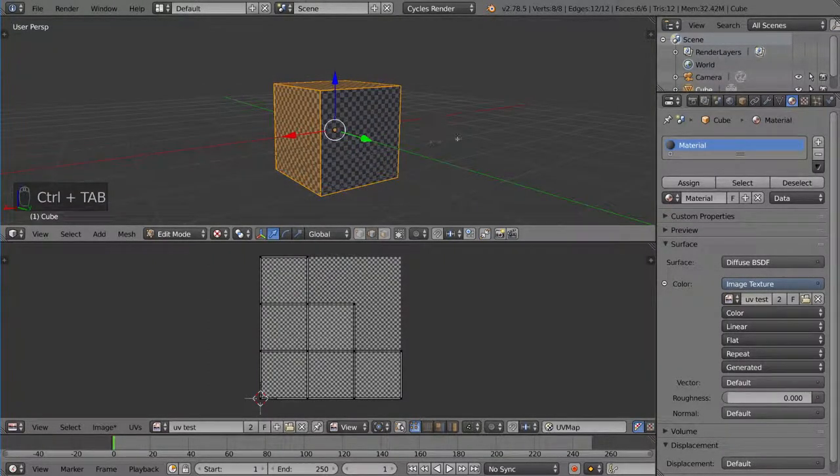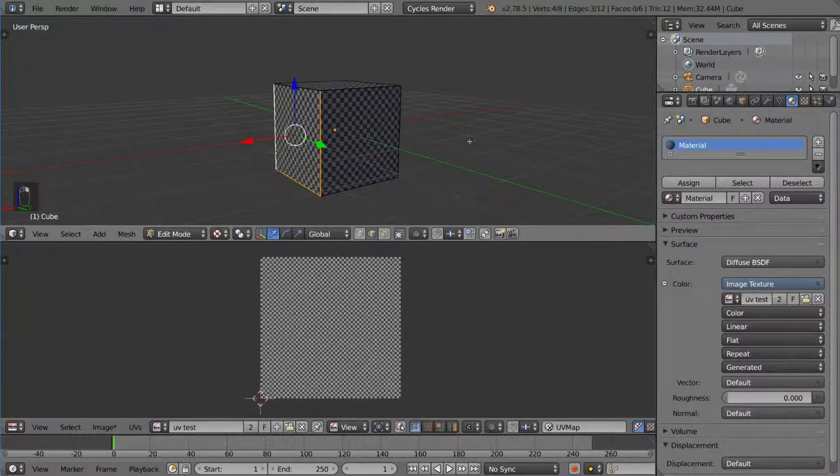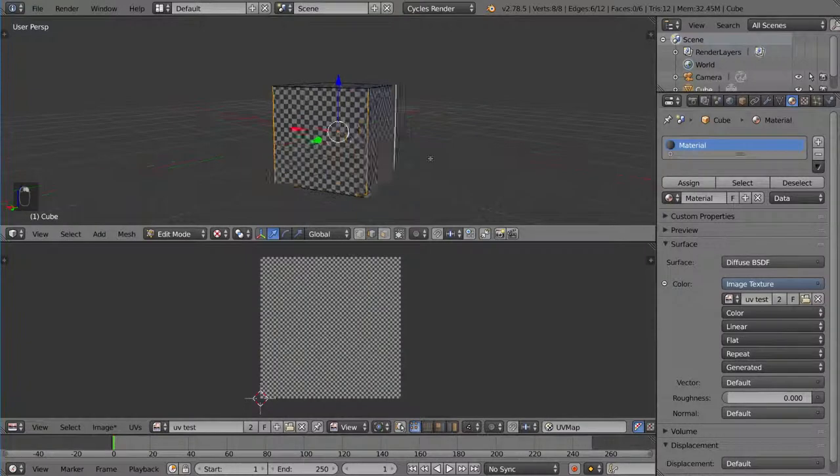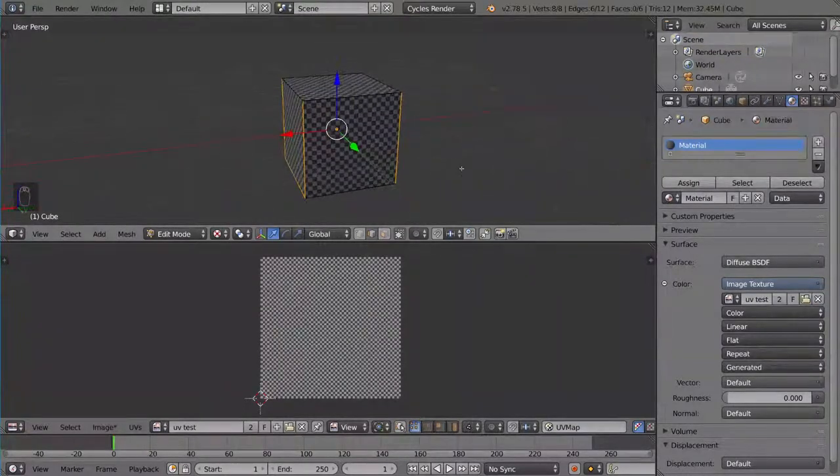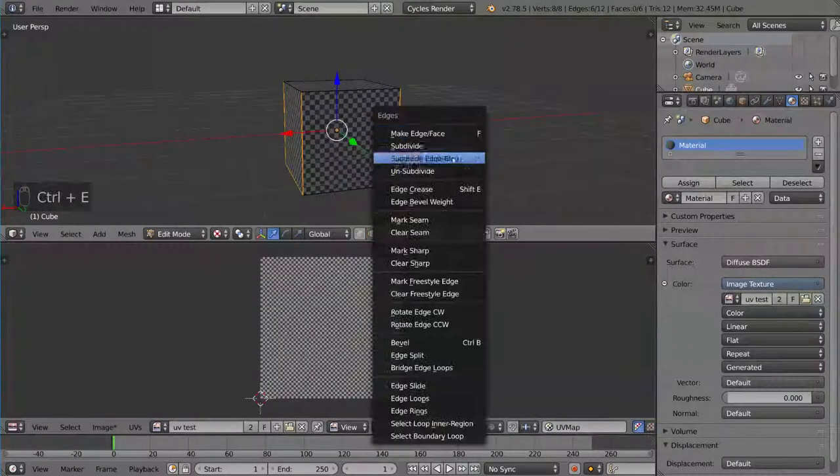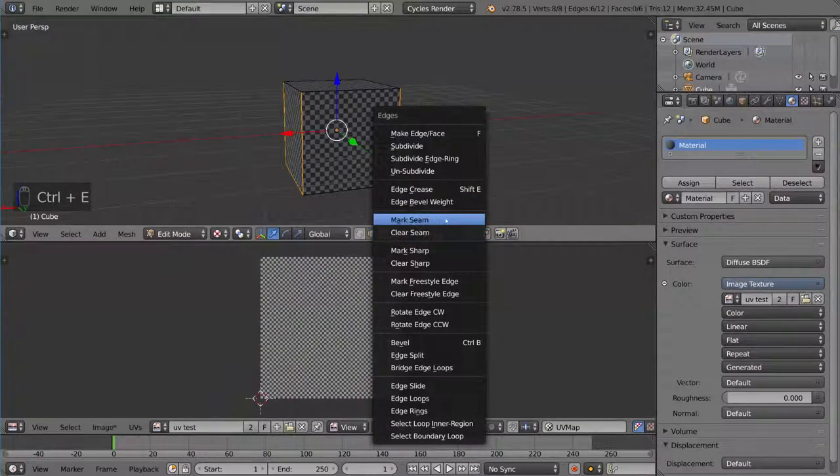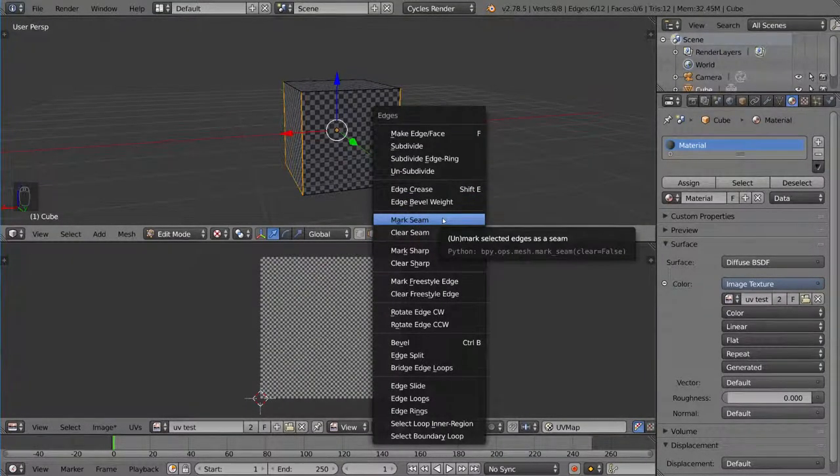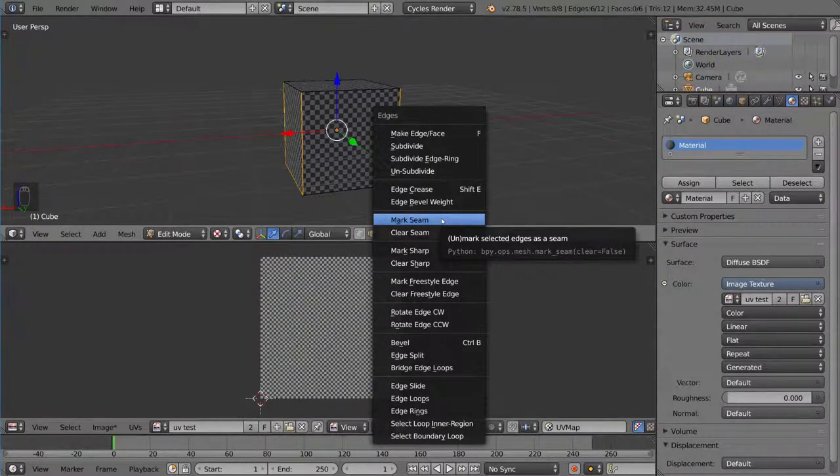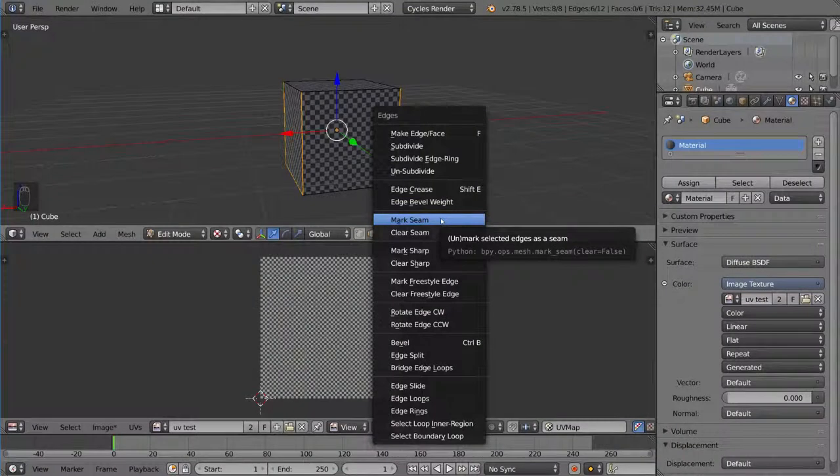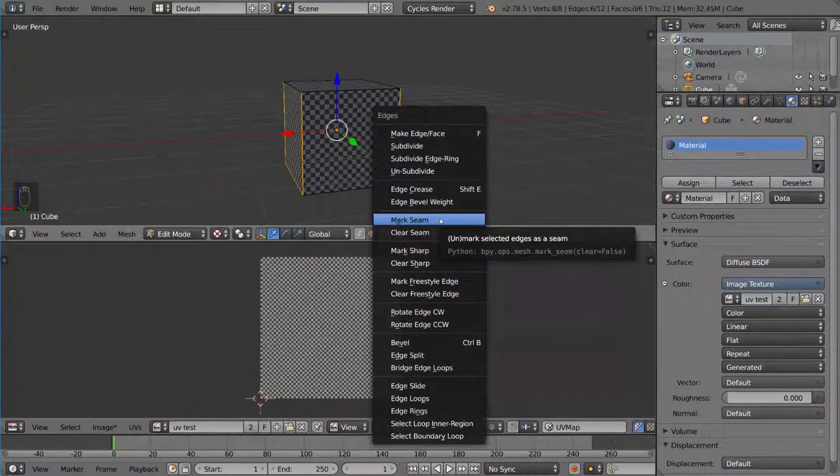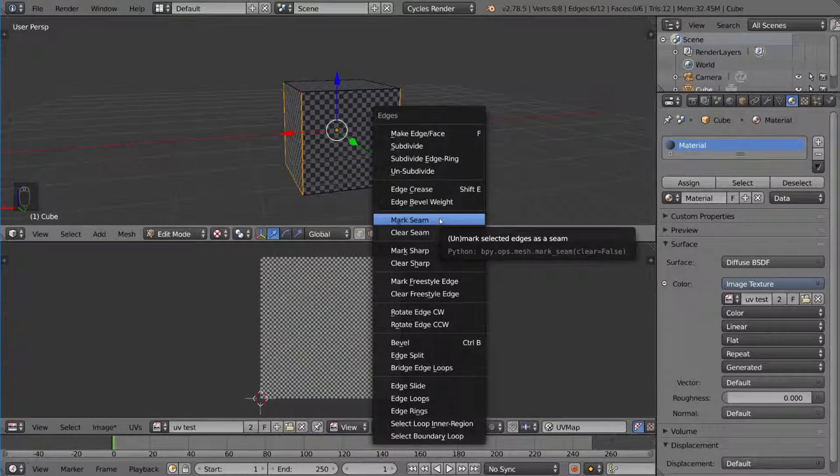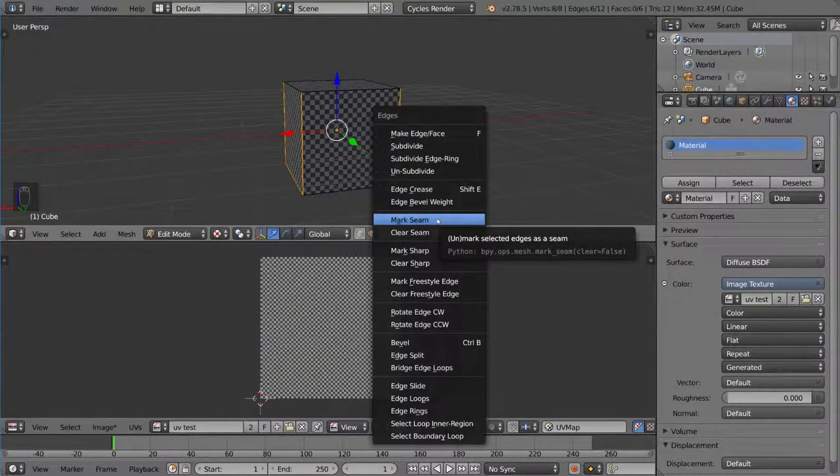And then I'm going to go ahead and select these three edges here. And then these three edges here. And then I'm going to hit control E for the edge menu, which then allows me to mark seam. So what is a seam in real life? Well, a seam in real life is a border. It's like an edge where two different pieces of fabric were sewn together. So in UVs, that could also mark where two different edges are sewn together after they're wrapped back up onto the object.